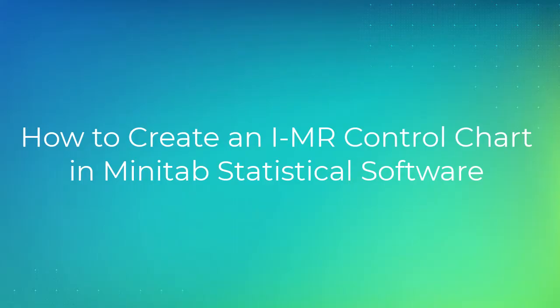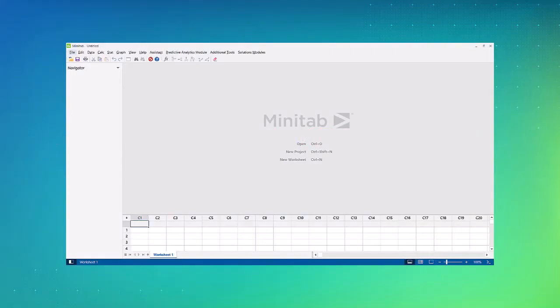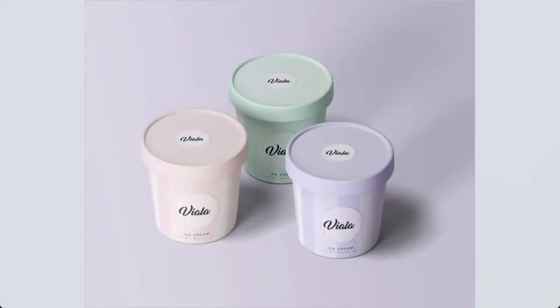Welcome to the video on how to create an I-MR control chart in Minitab Statistical Software. We'll use the desktop version of Minitab to show you how to create this chart. Food scientists want to evaluate the consistency of the fill weights for ice cream.